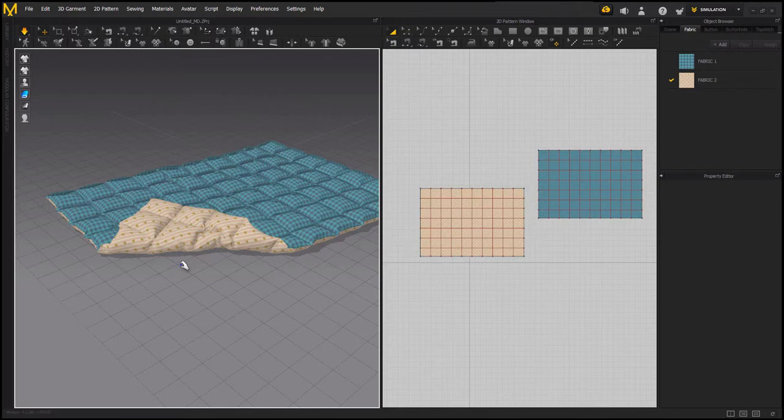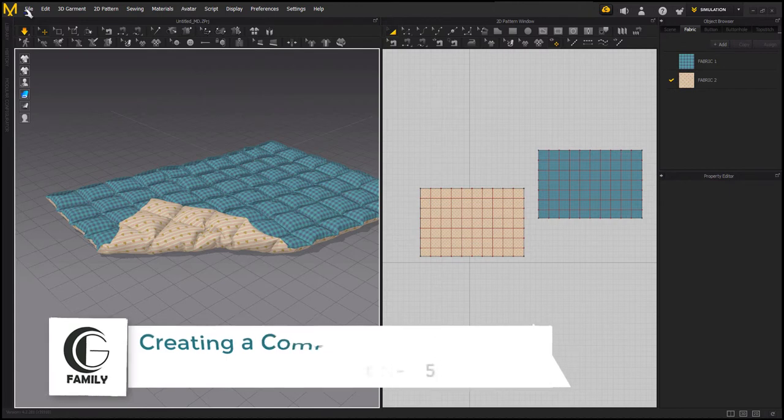Hello guys, today we are going to make a comforter in Marvelous Designer. So let's start.